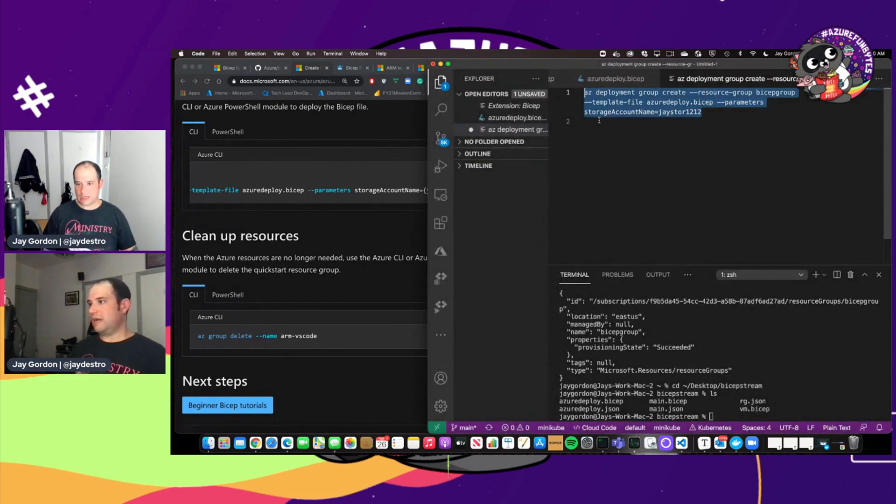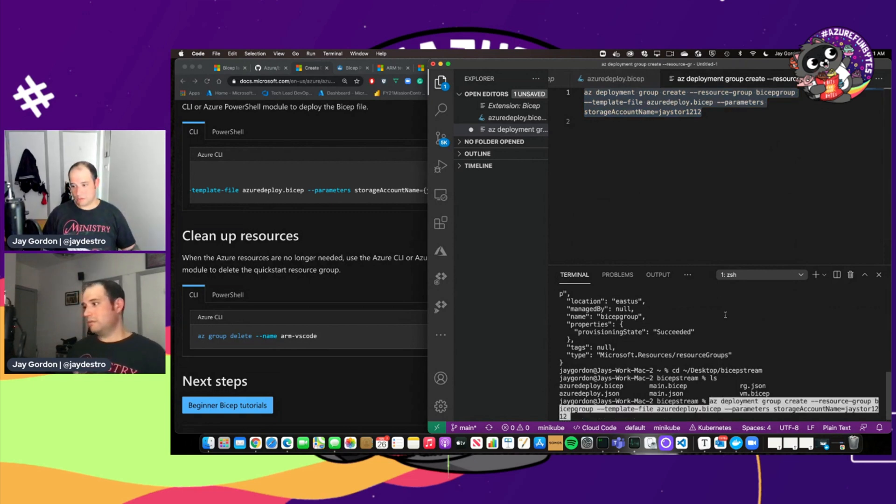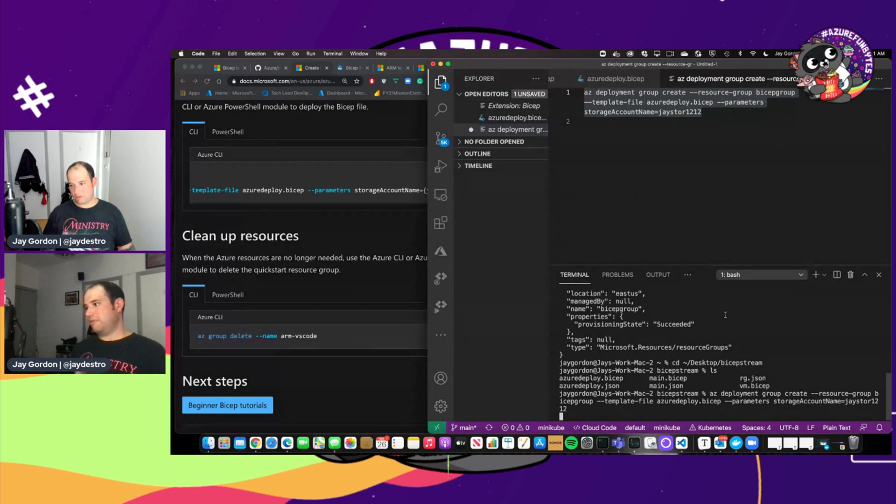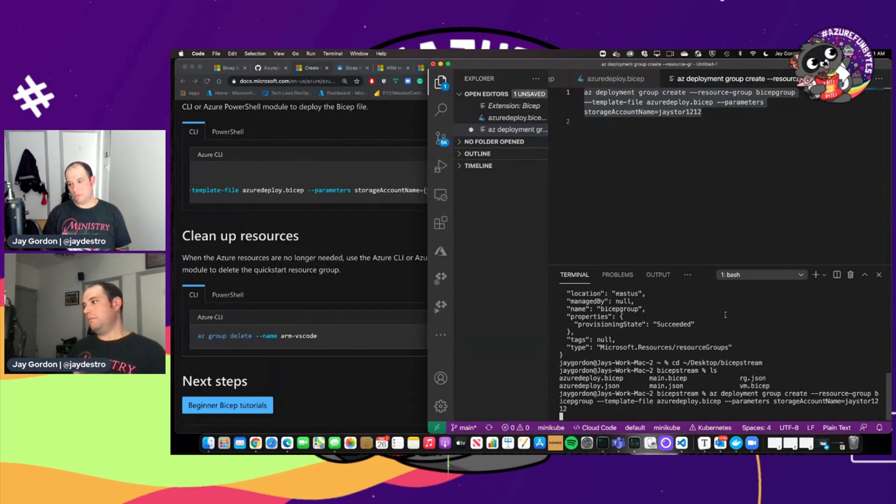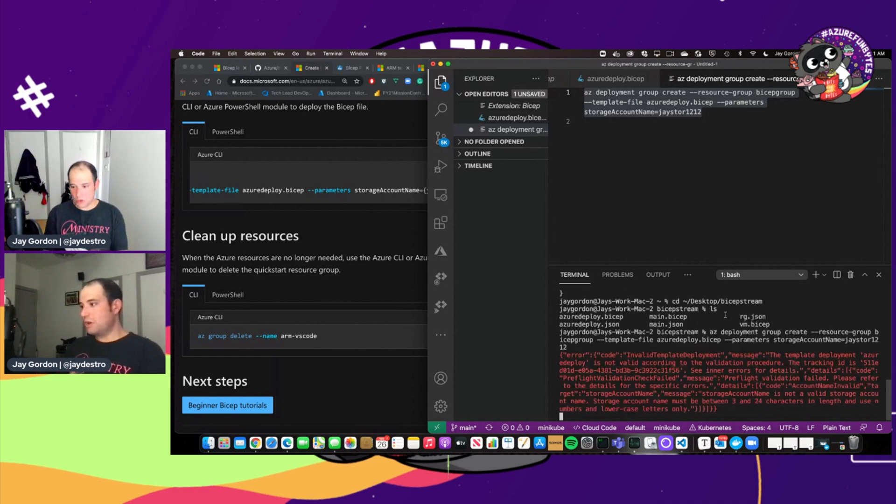And so what will happen if we go ahead and hit enter after we've copied and pasted in, is that Azure deployment is going to start happening. This is going to get sent. Let's see.